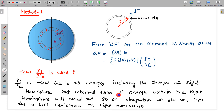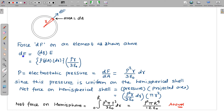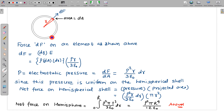Internal forces of charges within the right hemisphere cancel out, so this integration gives the force on the right hemisphere due to the left hemisphere. The force dF divided by area dA gives the electrostatic pressure at that location. This pressure is uniform everywhere on the thin spherical shell, so we can write the net force as pressure multiplied by the projected area.